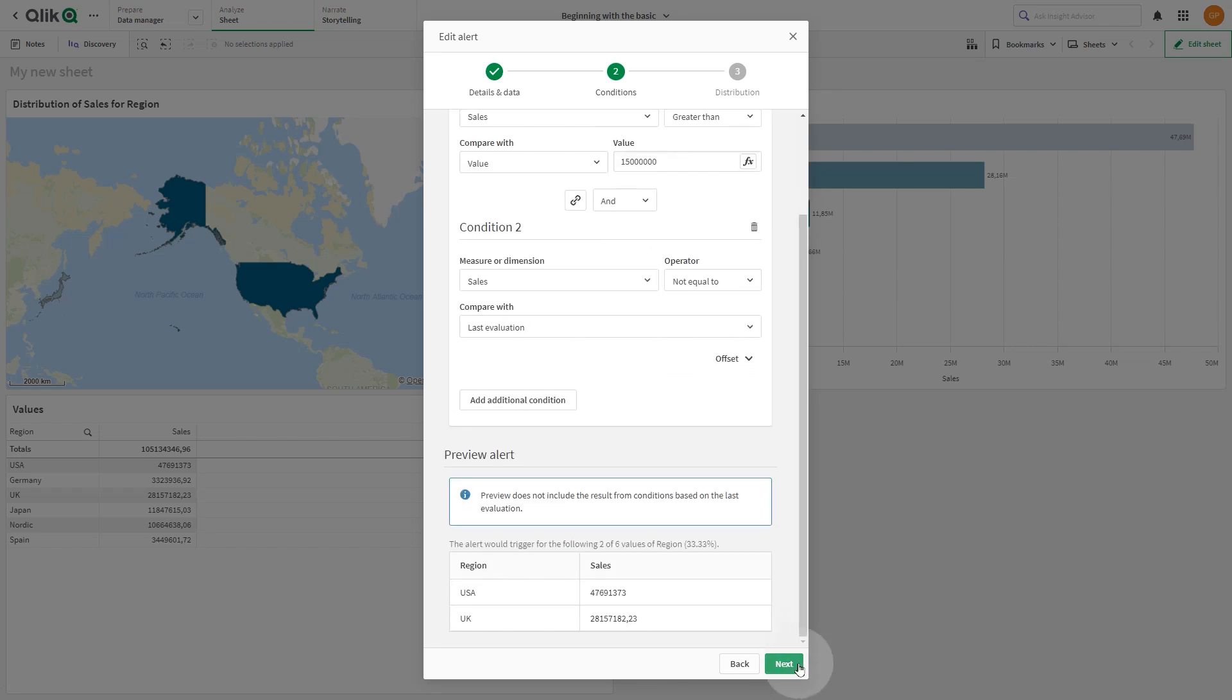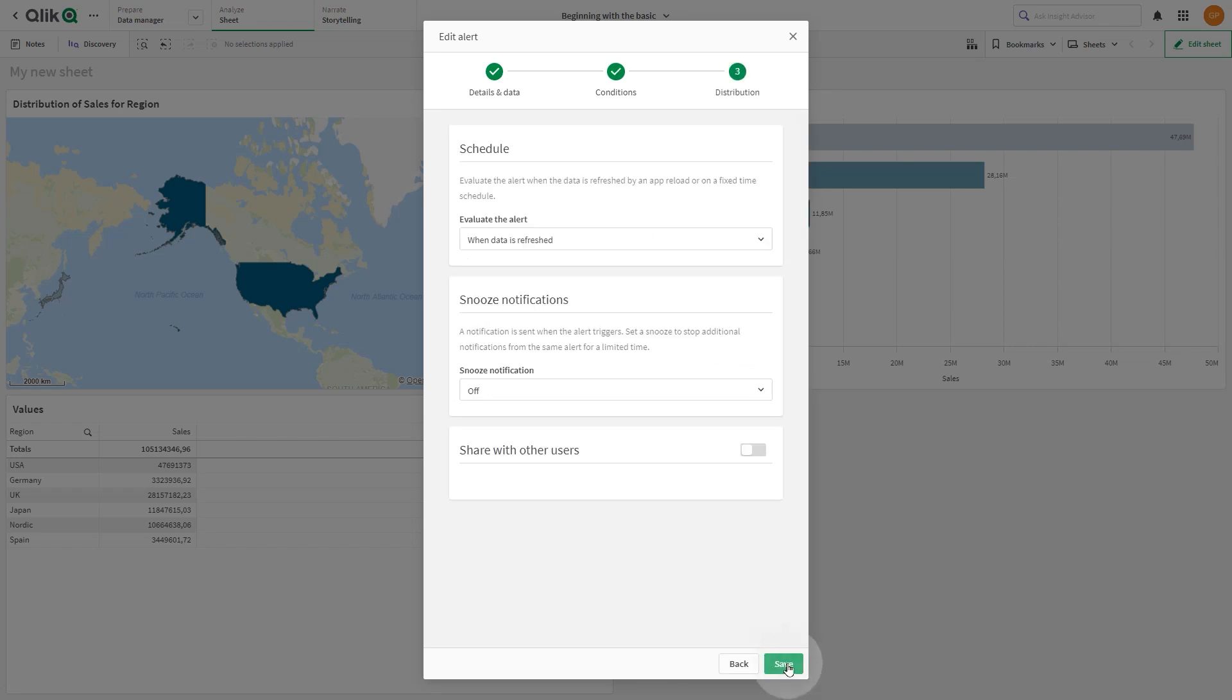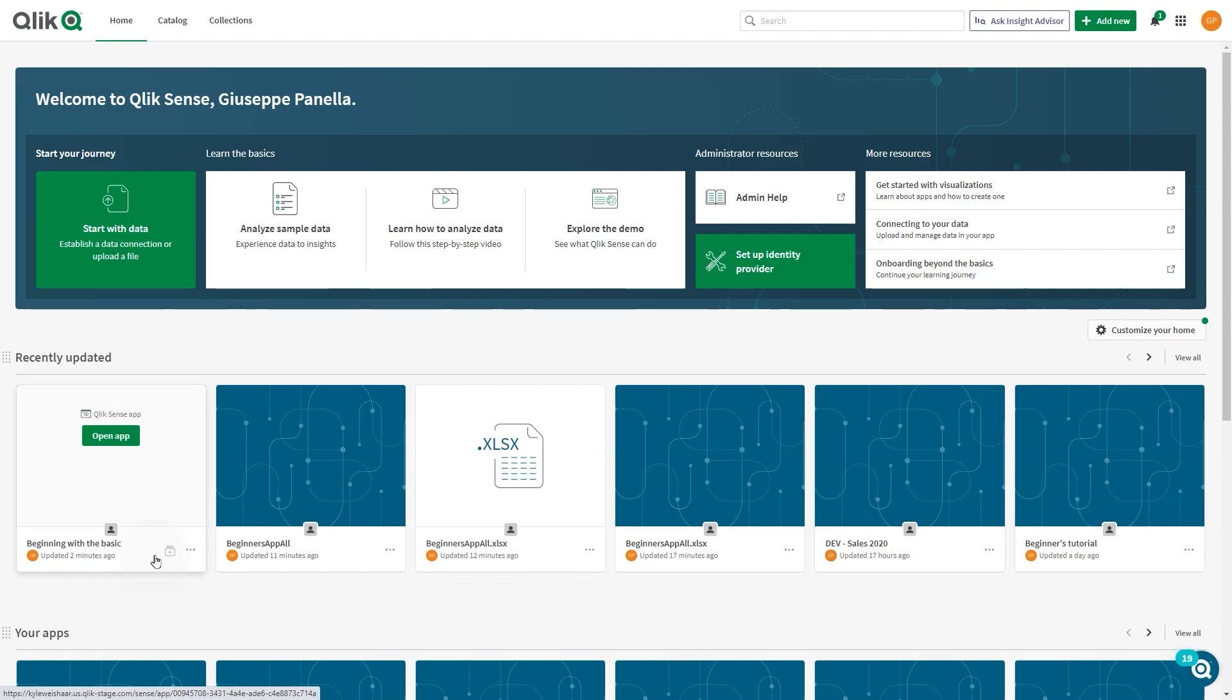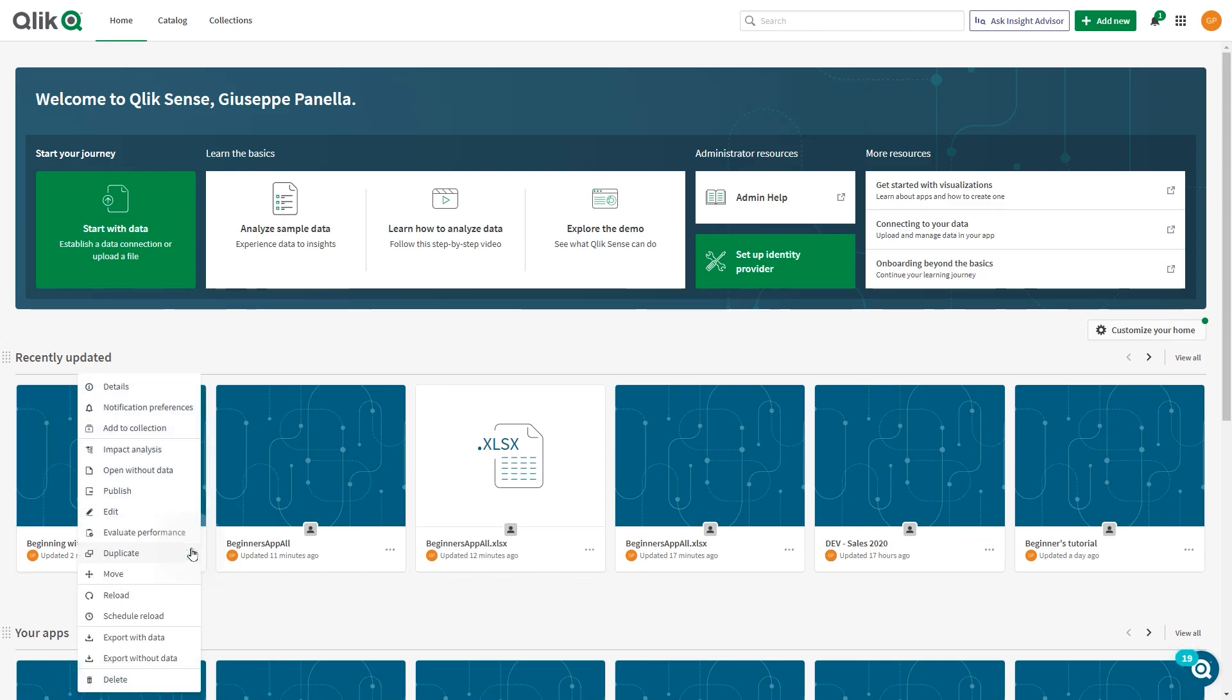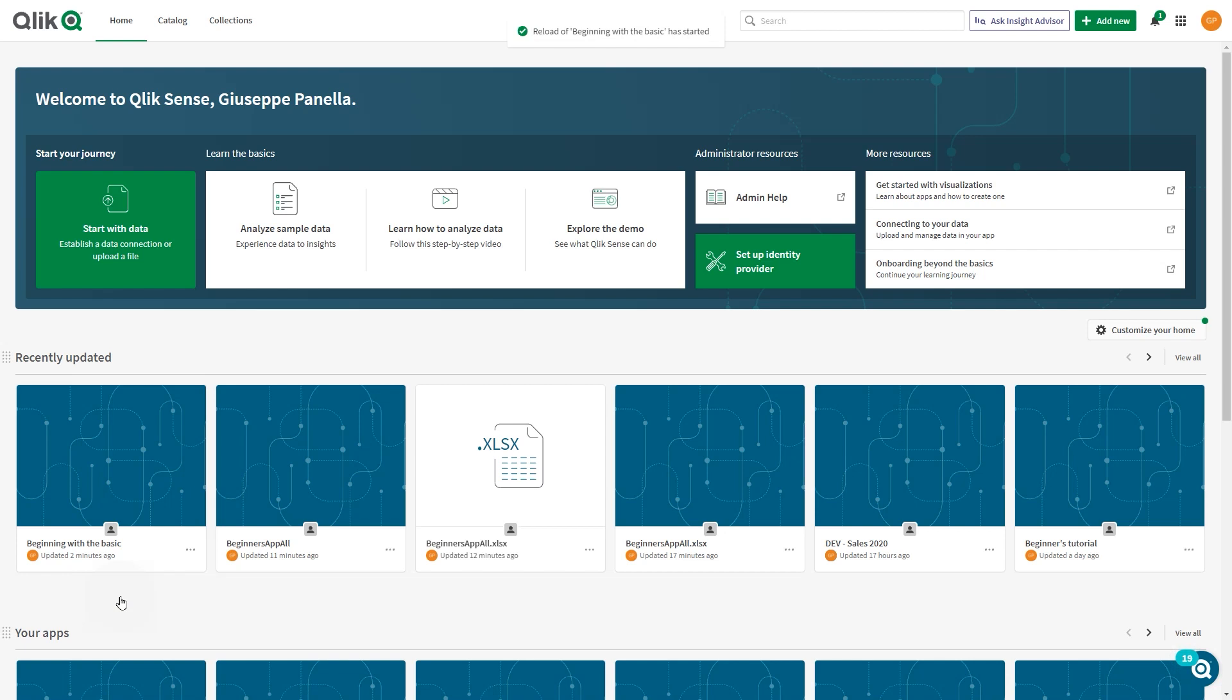By doing this, pending evaluations will not be triggered until the value has changed to another value exceeding 15 million in sales.